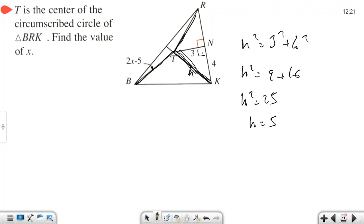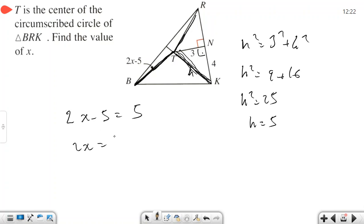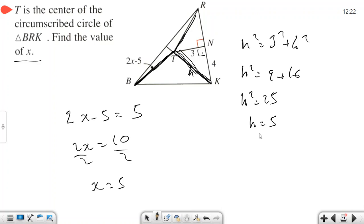Since the radius is 5, we have 2x − 5 = 5, because these lengths are congruent. So 2x = 10, divide both sides by 2, and x = 5. We have found the value of x.